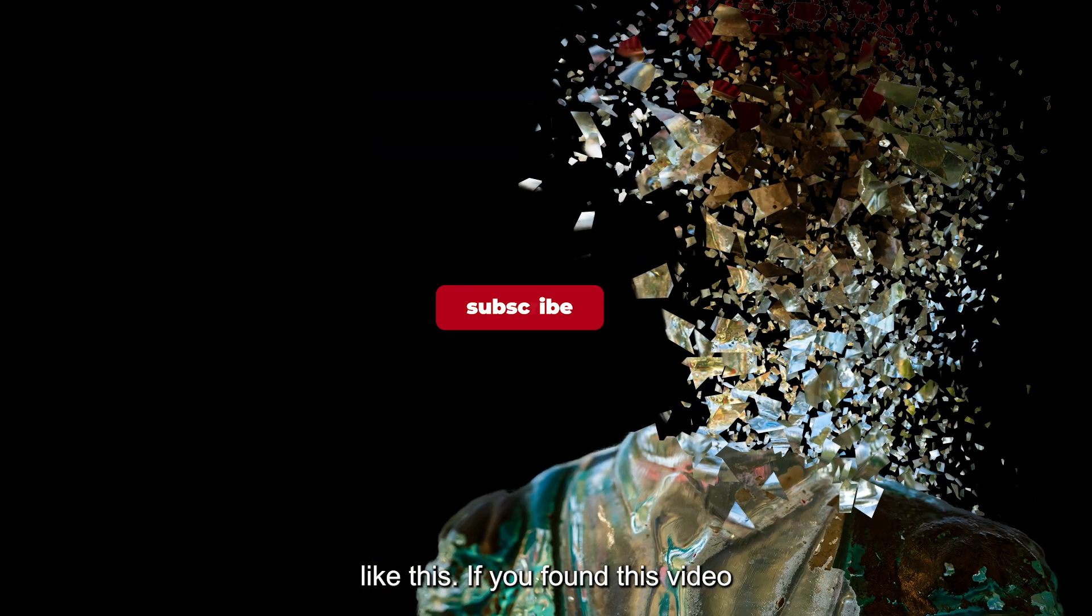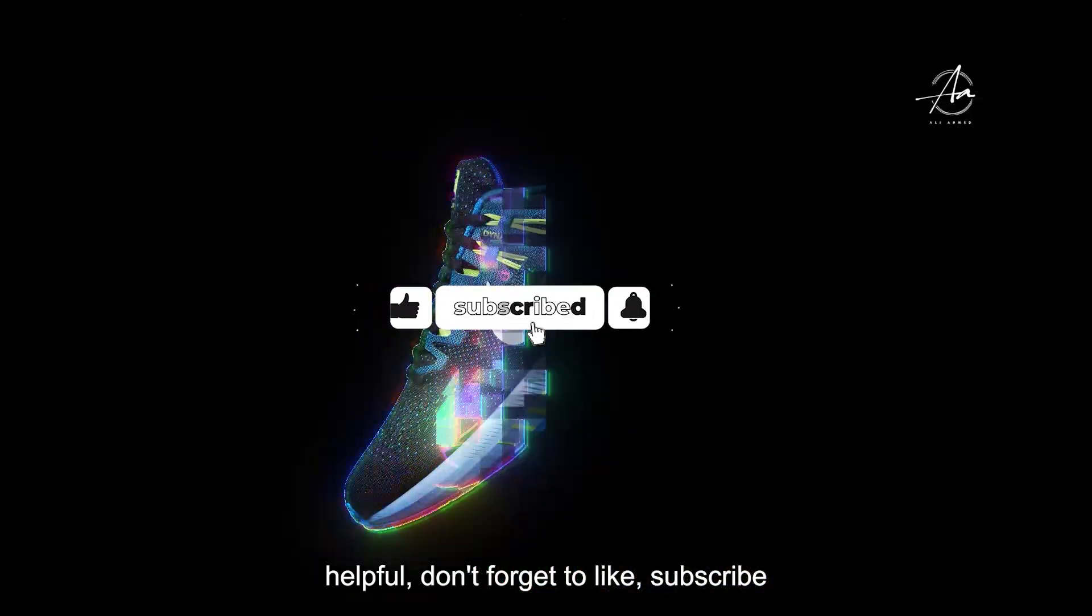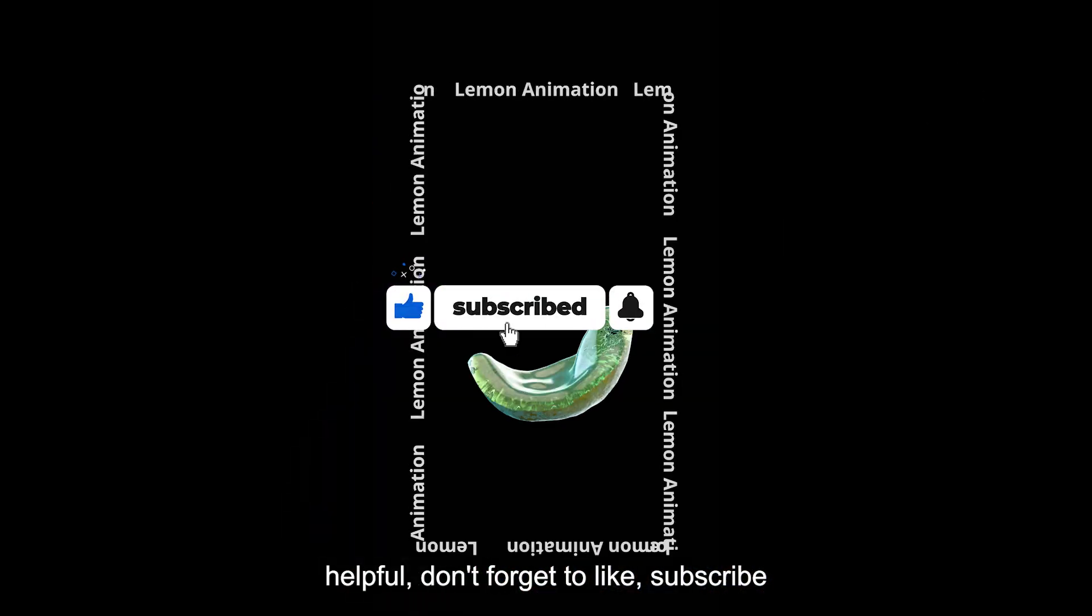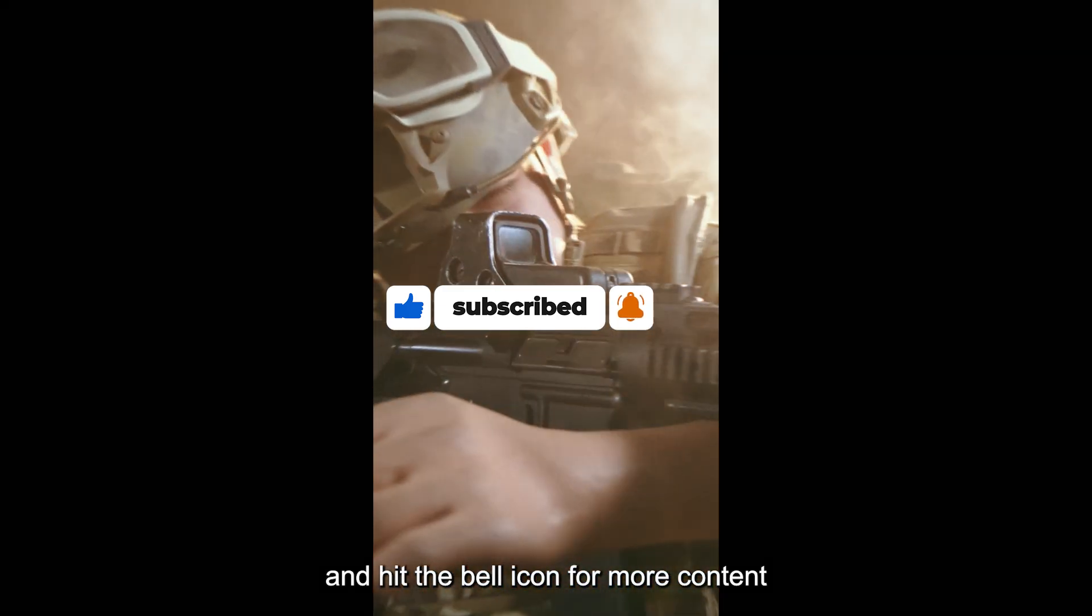If you found this video helpful, don't forget to like, subscribe and hit the bell icon for more content like this.